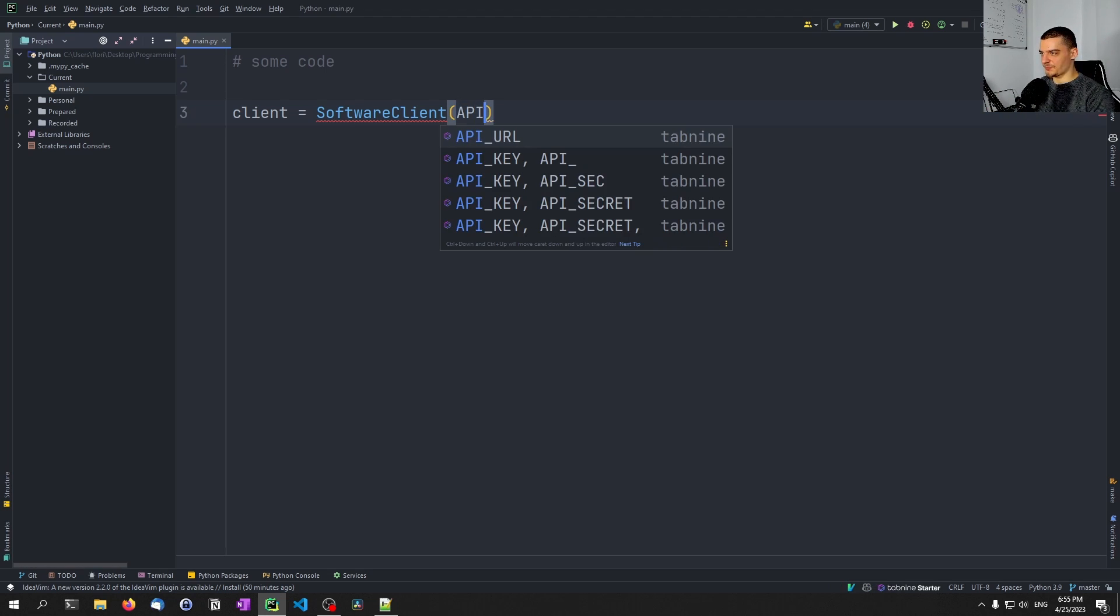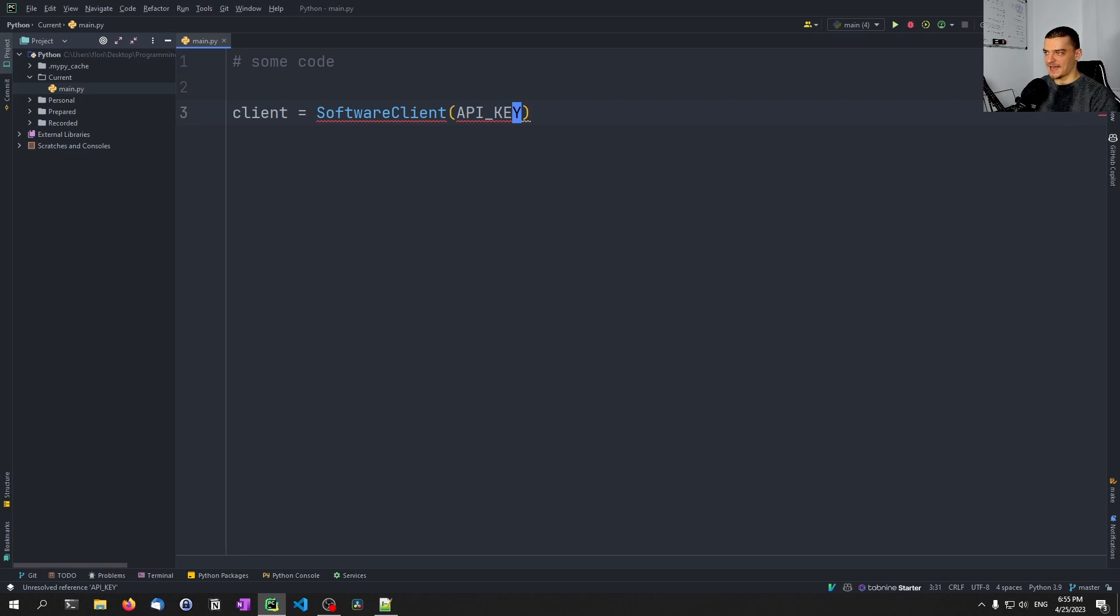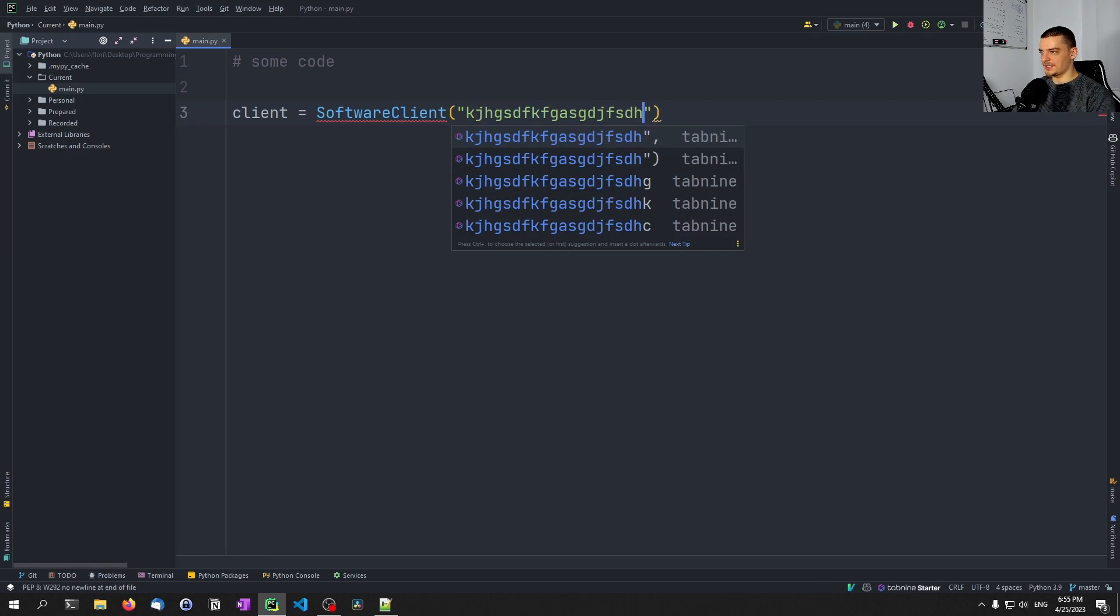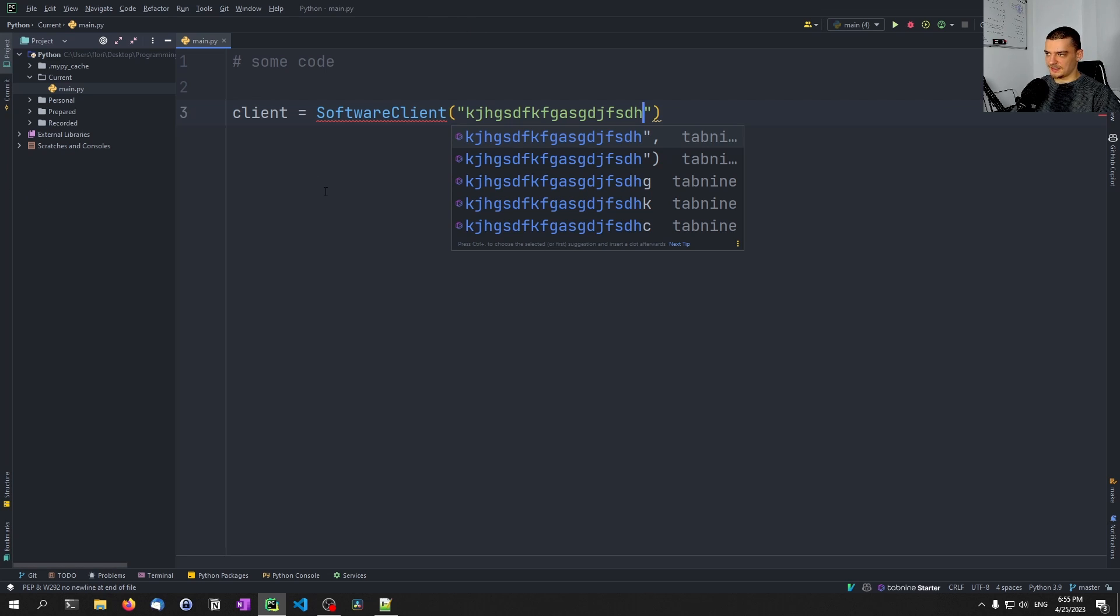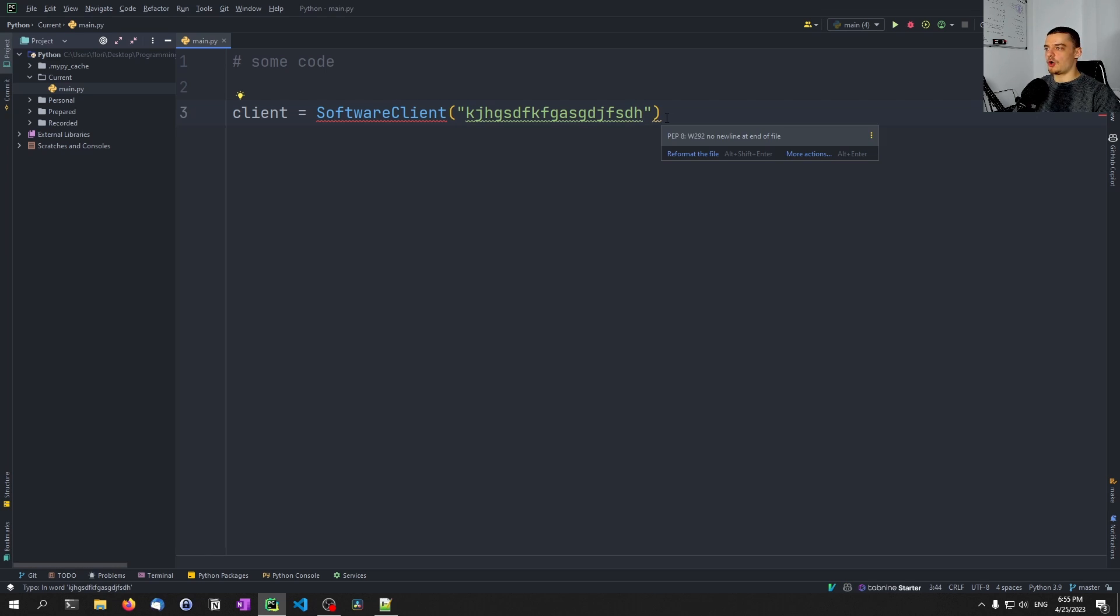And of course, one way to do it is to just pass clear text. So to just say, this is the API key, use it. But that's not professional, this is not recommended. The API key is visible in the code in clear text, this is not professional.